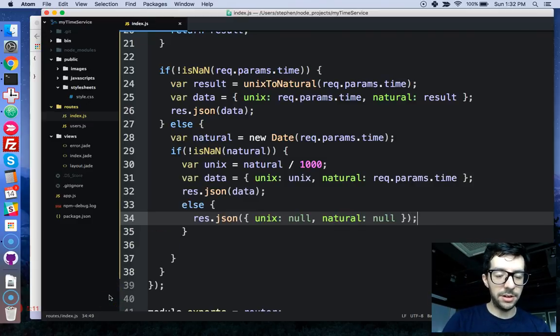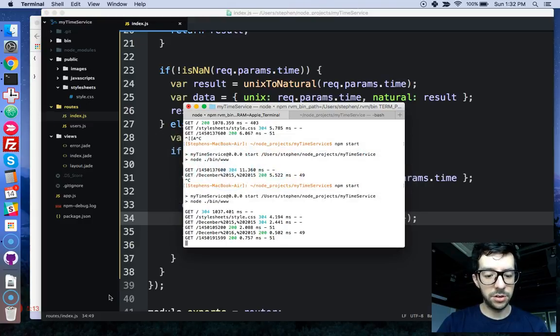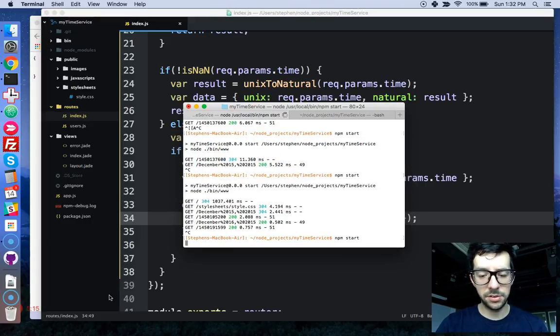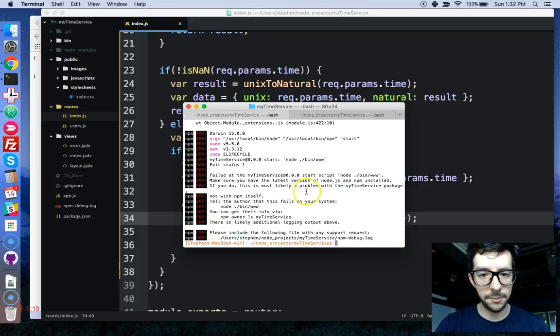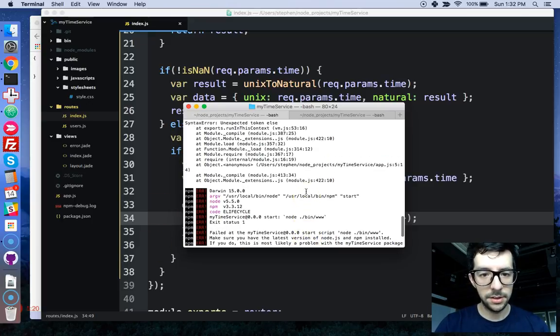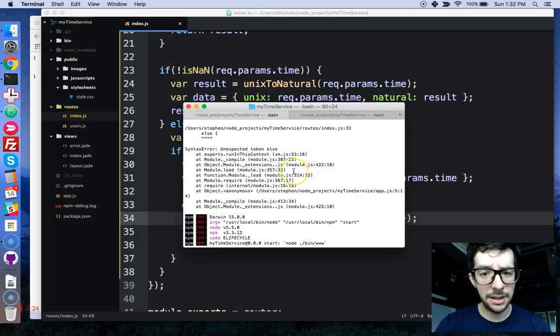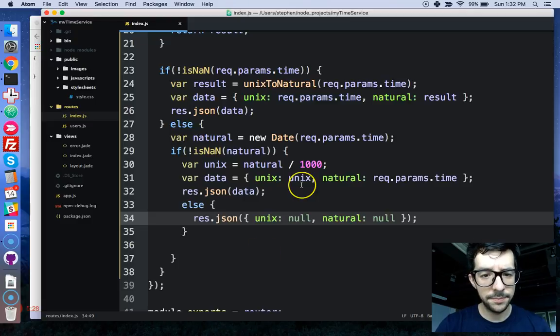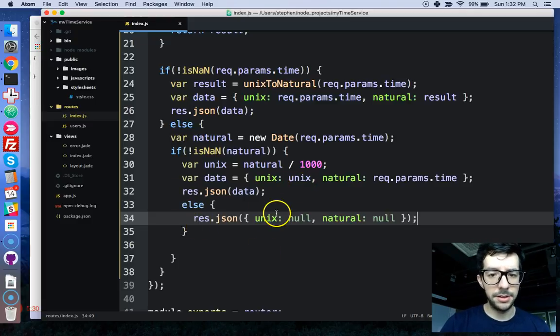Okay, I'm going to save everything, go back to my server, restart it with npm start. Oh, we got an error, that's okay. Let's see, what is happening here, unexpected token else, so line 33, oh, okay, I know what happened here.